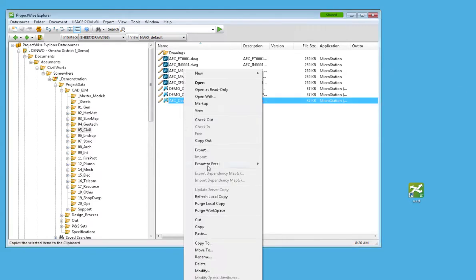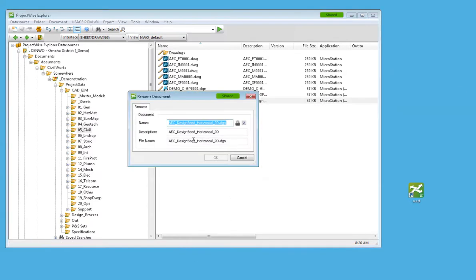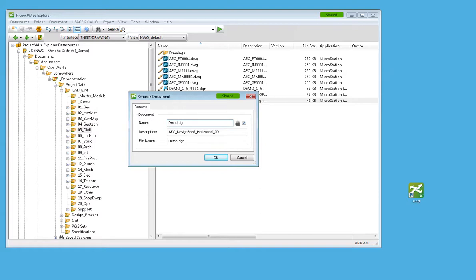Then what I'll do is I'll rename this file. So I'm in my demo project, so I'm just going to call this demo for the project code underscore C dash SP0001 for a civil site plan.